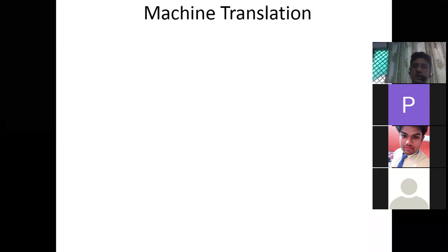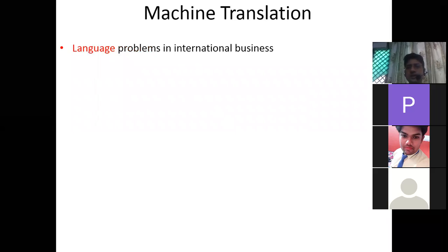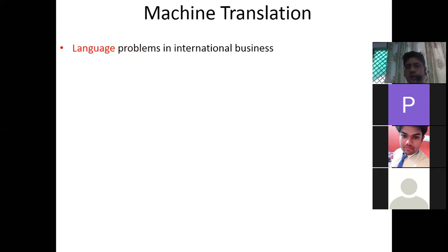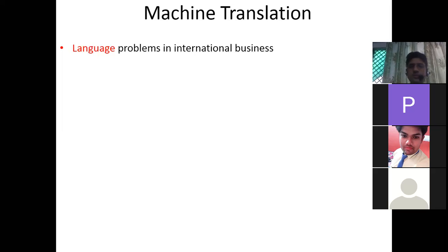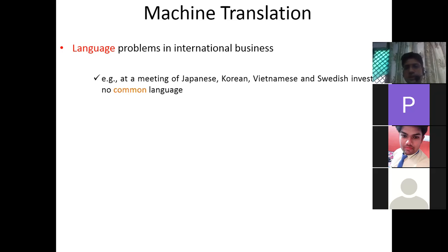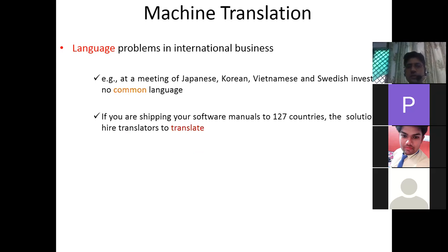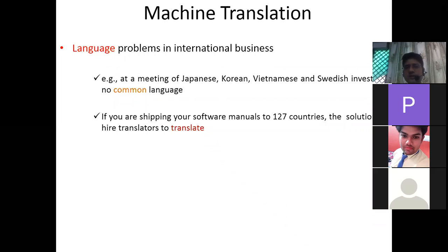The last topic is machine translation. There are language problems in international business — for example, if our Prime Minister travels to Japan or China, there is a language barrier. At a meeting of Japanese, Korean, Vietnamese, and Swedish investors with no common language, or if you are shipping software manuals to 127 countries, you need translation.